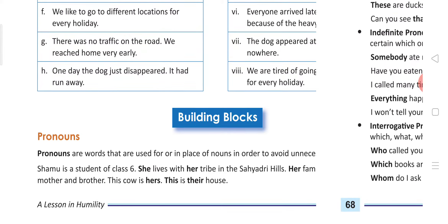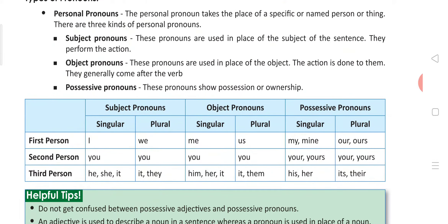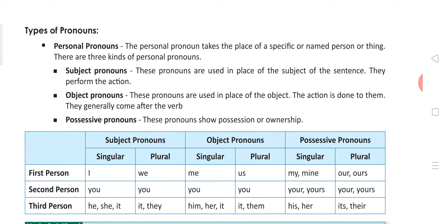So what are the different types of pronouns? First is personal pronouns. The personal pronouns take the place of a specific or named person or thing. When we talk about a person, the pronouns that we use — what do we call them? Personal pronouns.